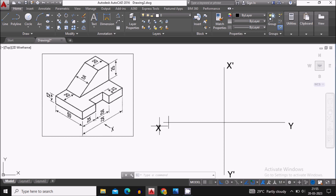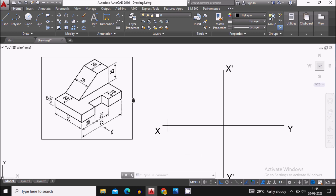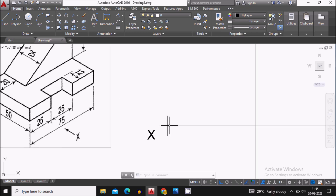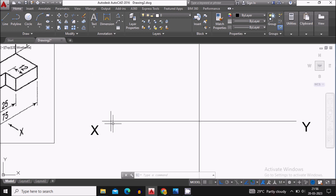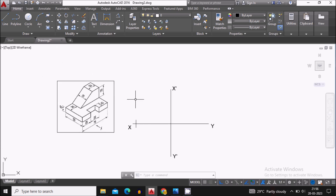In first angle projection, the front view will always be drawn above the XY line and the top view below the XY line. We assume this object is above the horizontal plane by 10 mm and in front of the vertical plane by 10 mm, so we draw a line 10 mm above XY and 10 mm below XY.